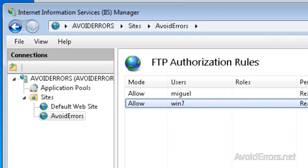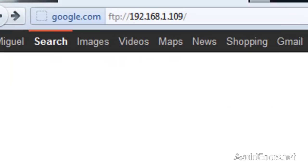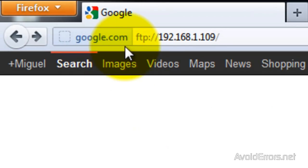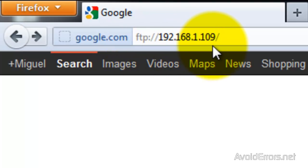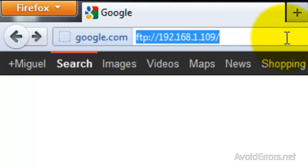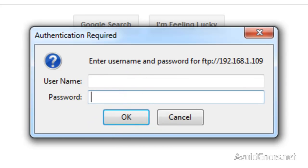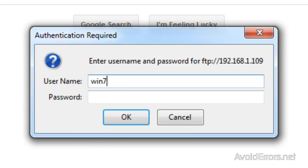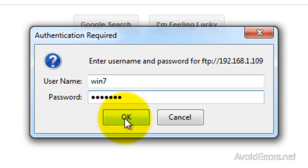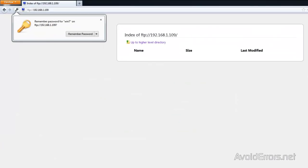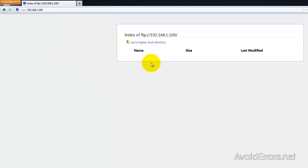Now, we're going to access this FTP locally. In the address bar, type FTP colon forward slash forward slash and the IP address of the computer and click Enter. Now, type the username and password for that user we just created. Win 7 and then his password. Click OK. And there we go. I don't have anything inside that folder. That's why nothing shows up. But we have access to that folder.